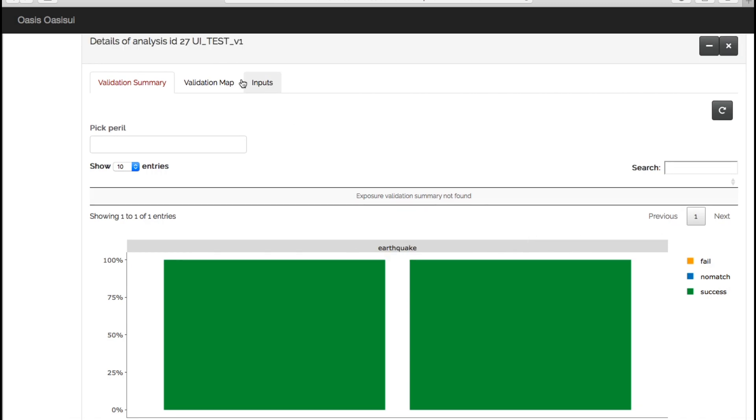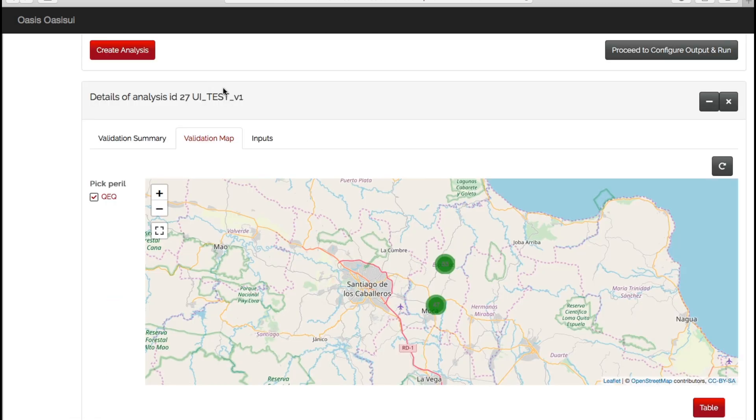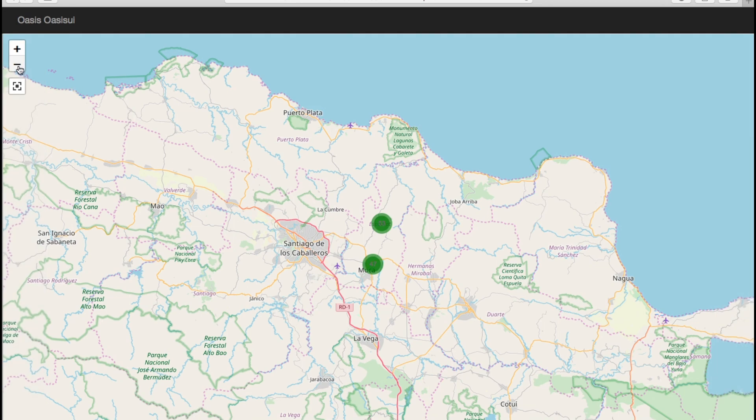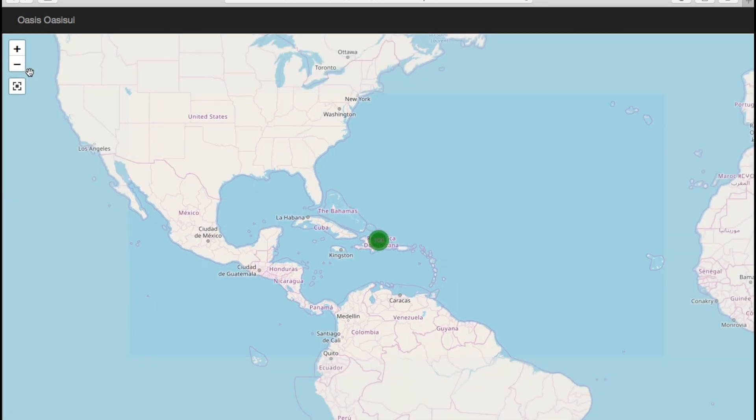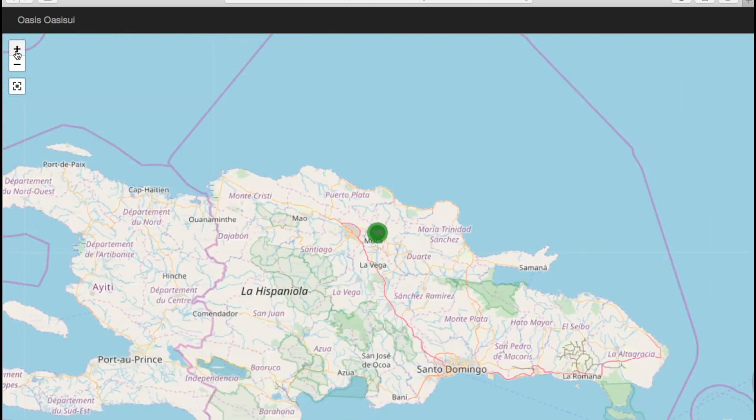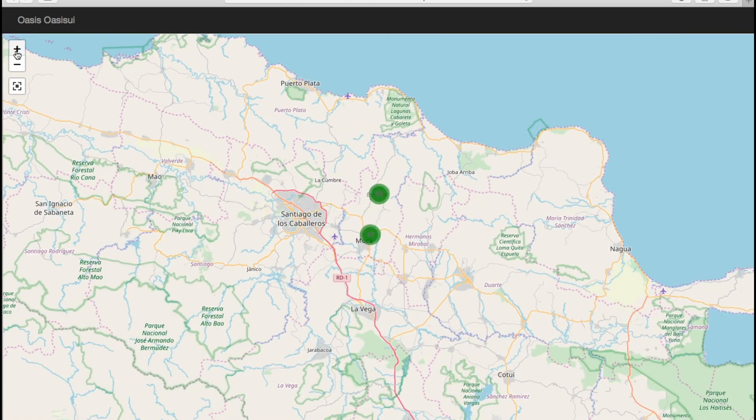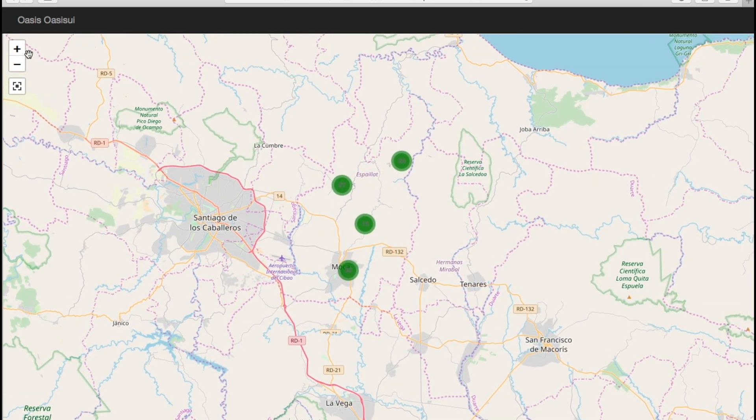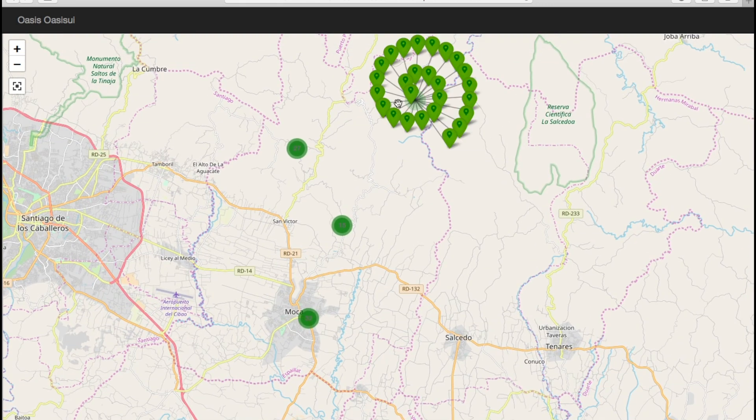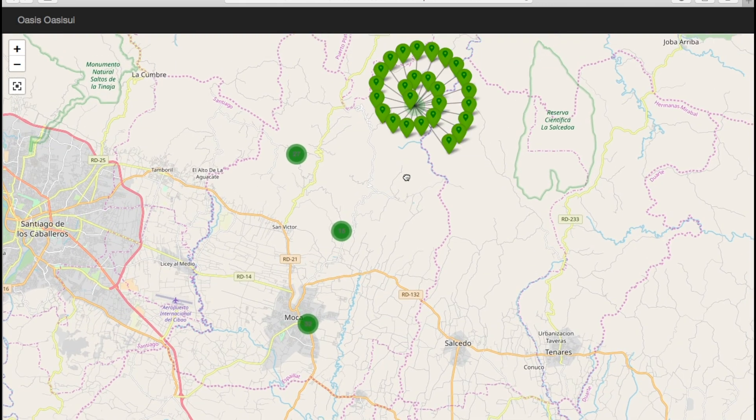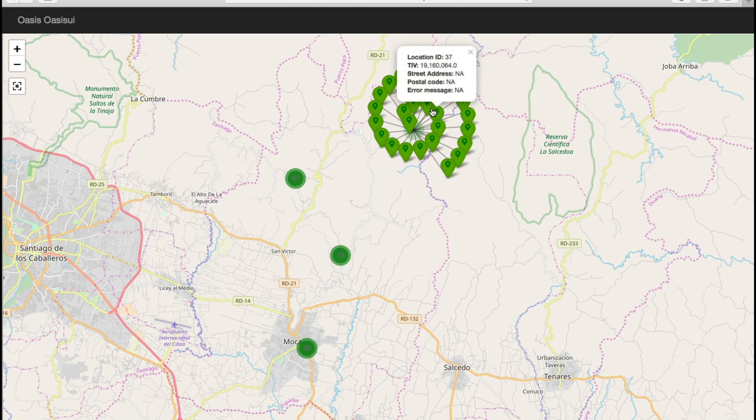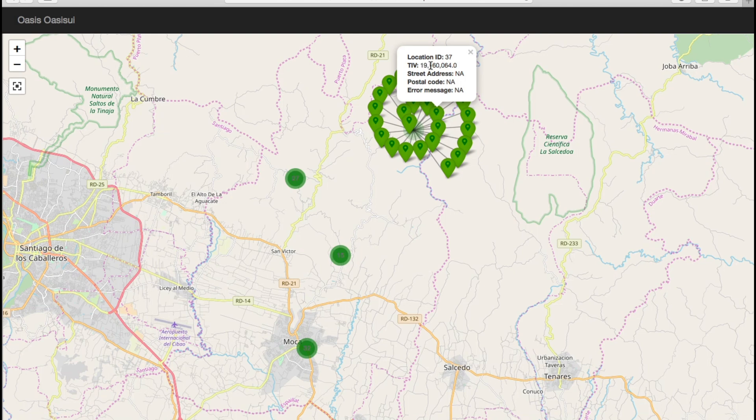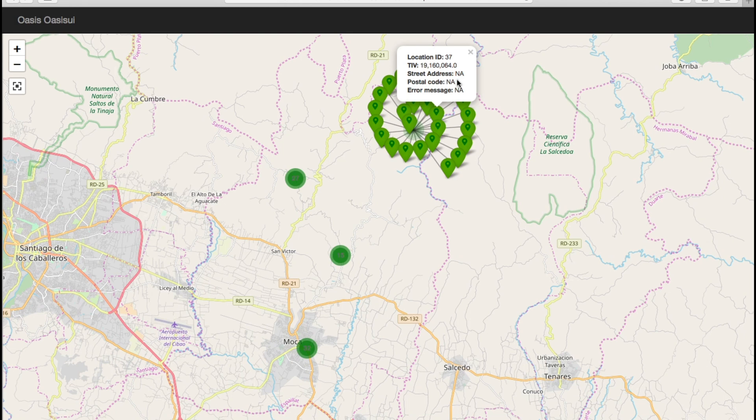We now go to the validation map tab. We can start to see our exposures on a map. If I just zoom out, you can see we're in the Dominican Republic. Zoom back in, and you can see that our hundred exposures are located at these four points. If I click on here, we've got numerous risks at the one location. If I click on one, it will give you the information of that pin. So we have the location ID, which gives the user the ability to then go back and tie it to their exposure information, associated TIV, and any street or postal address information in the portfolio will be present here. This subset I'm using is only working off of lat longs, and we don't have any associated address information, which is why it's come up with NA.